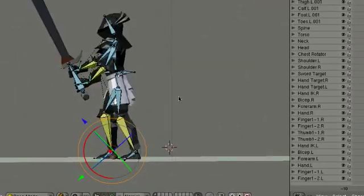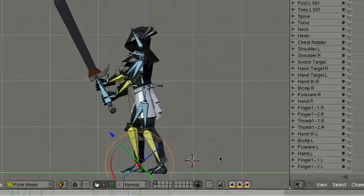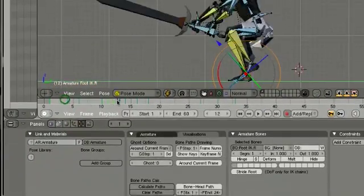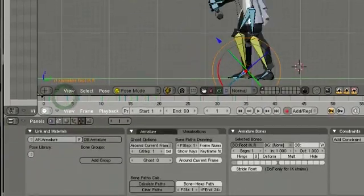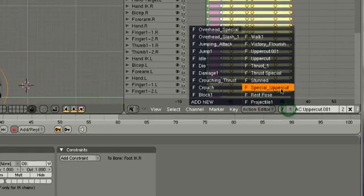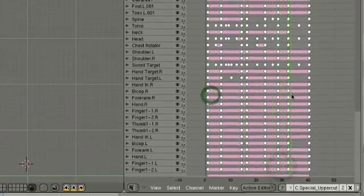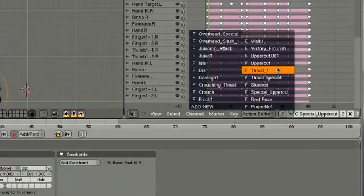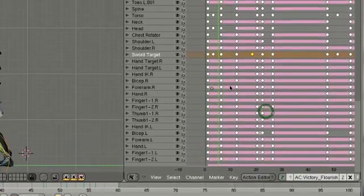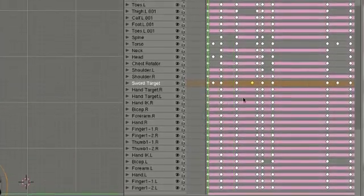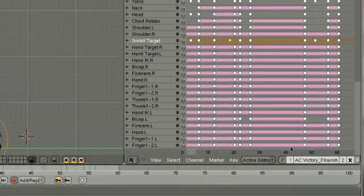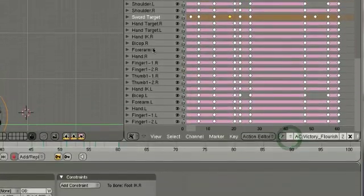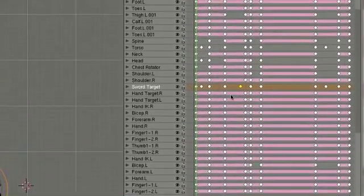He does a special uppercut, like the spinning move. So anyway I animated all these different actions in here inside of Blender and as you can see each action is its own little action here in the action editor of Blender.